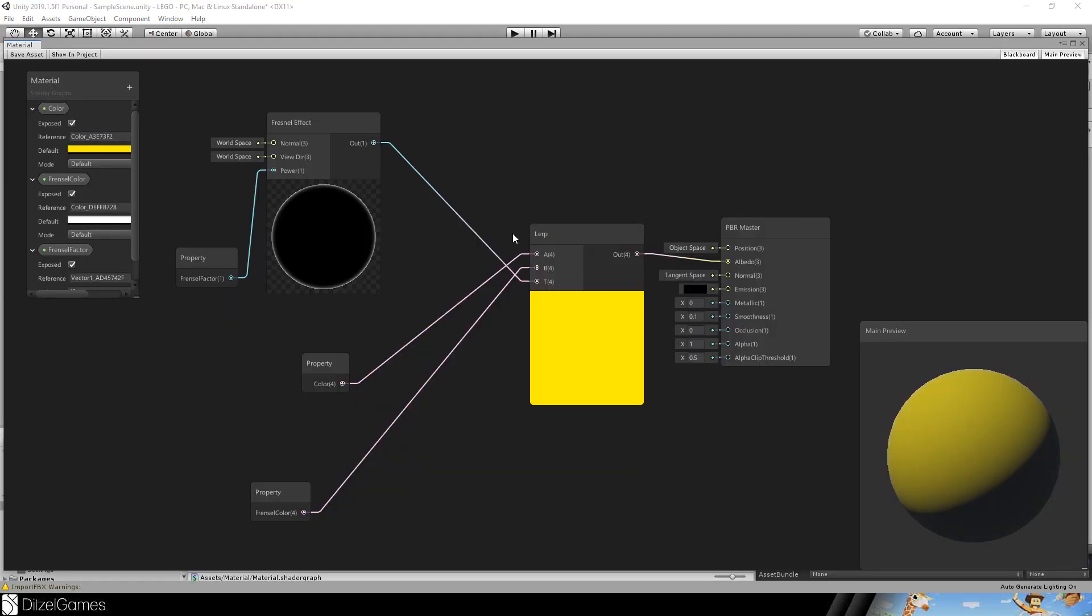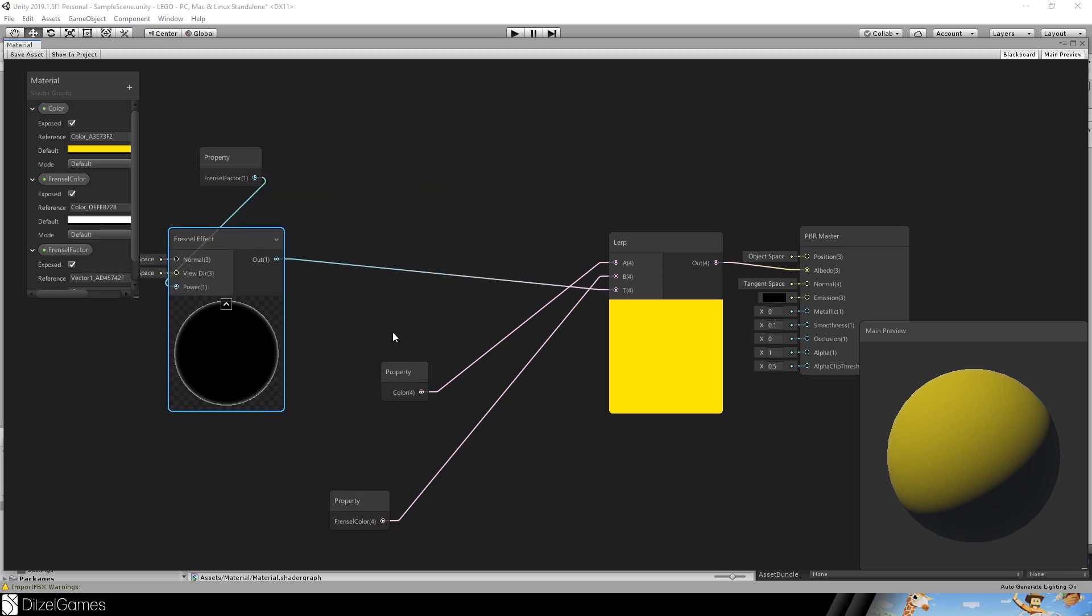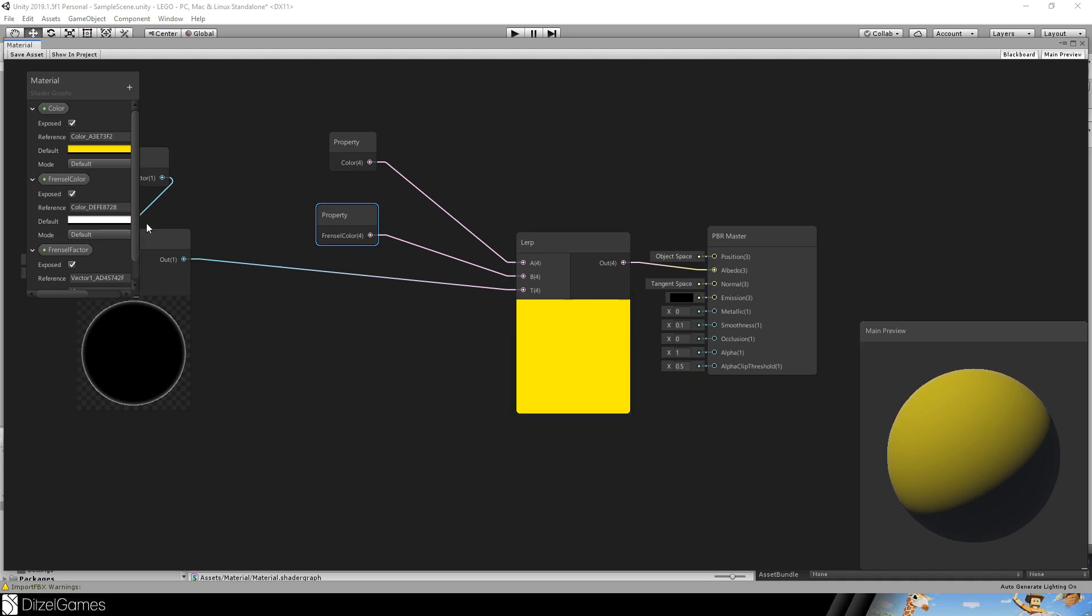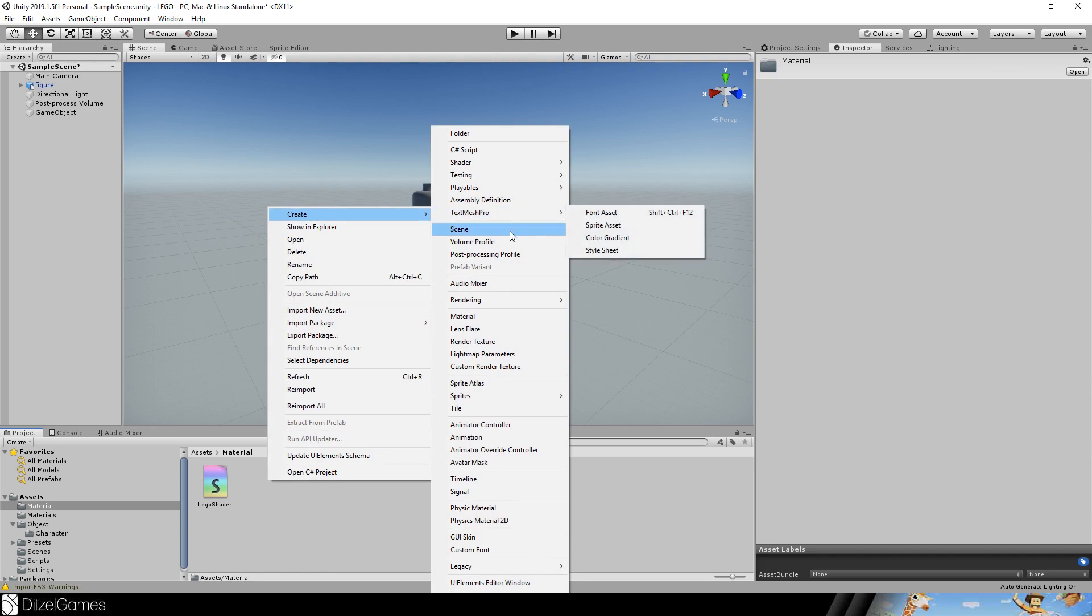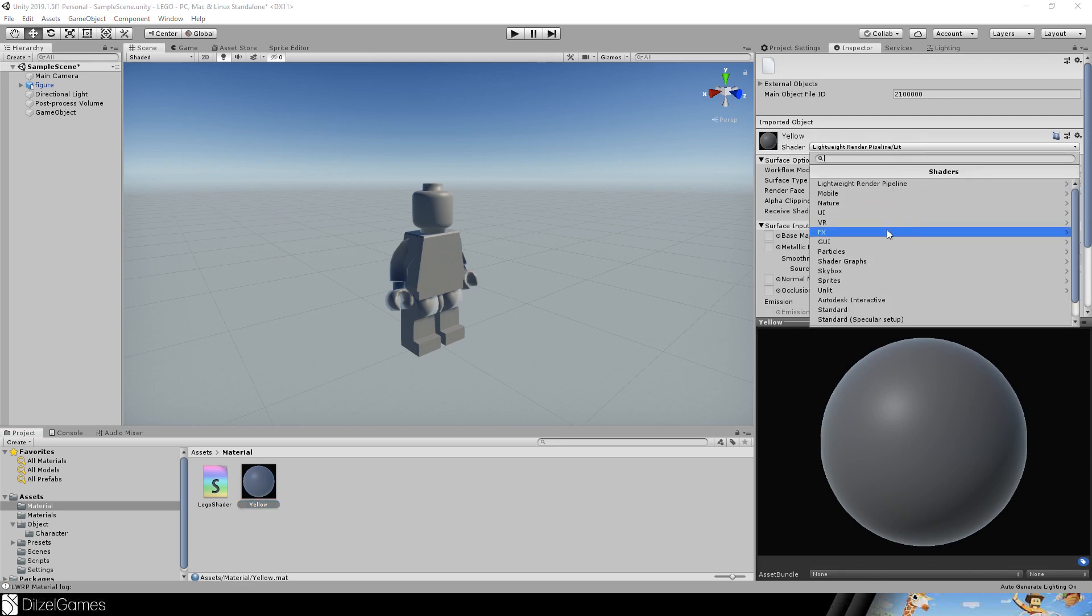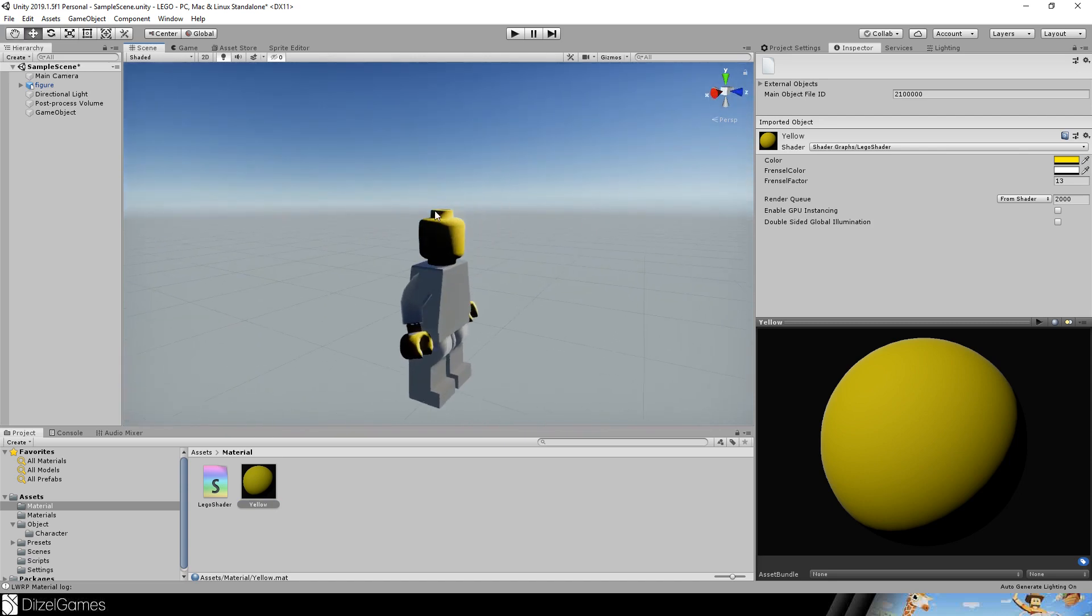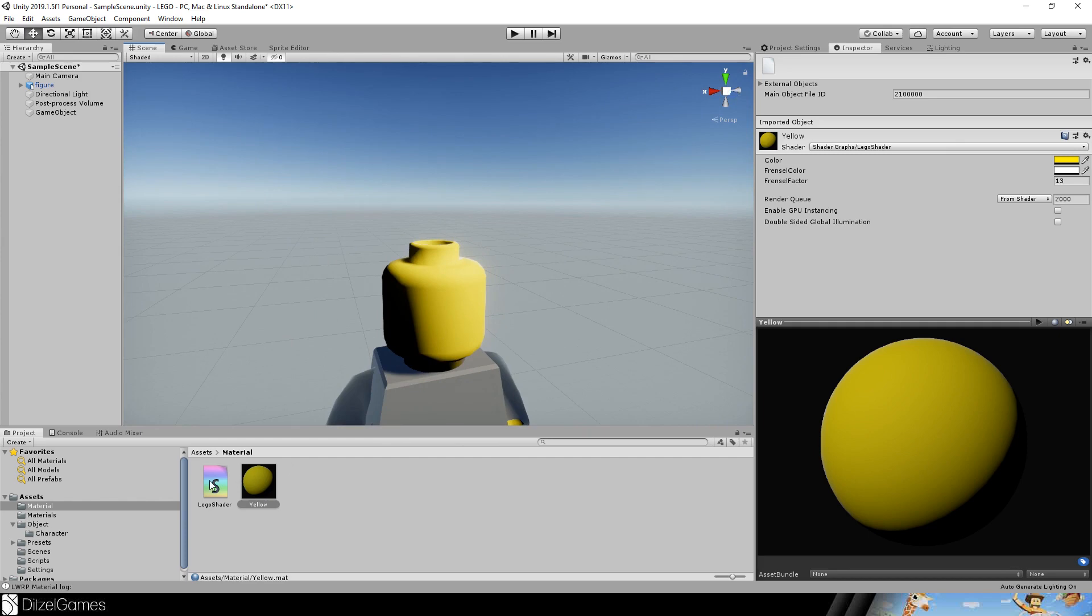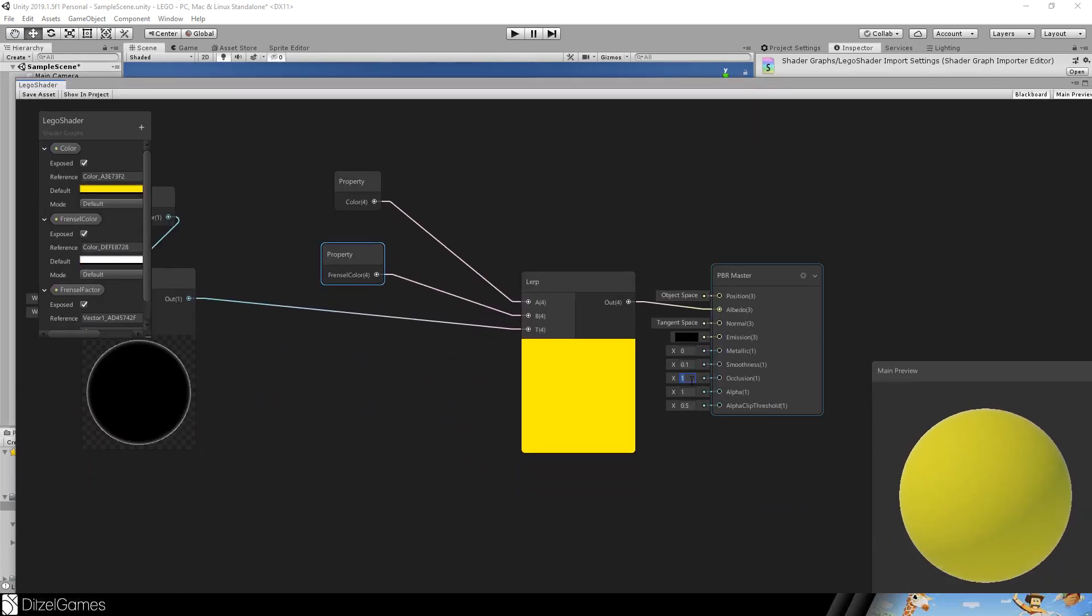This is how I set up my graph. I use these values here, you can type them in. A Fresnel effect, so you will have a Fresnel factor that goes into power. I created a color and a Fresnel color, and they go into A and B, and then everything goes into the albedo. That should be enough for now. That's our Lego shader. Let's create some materials. Let's start with yellow. We will just choose our Lego shader, there we go, and put it on our Lego figure. As you can see, it's very dark here, very light here. As soon as you put the occlusion to 1, this is a little bit better. Maybe too good to be true, so 0.9 may be a better value.